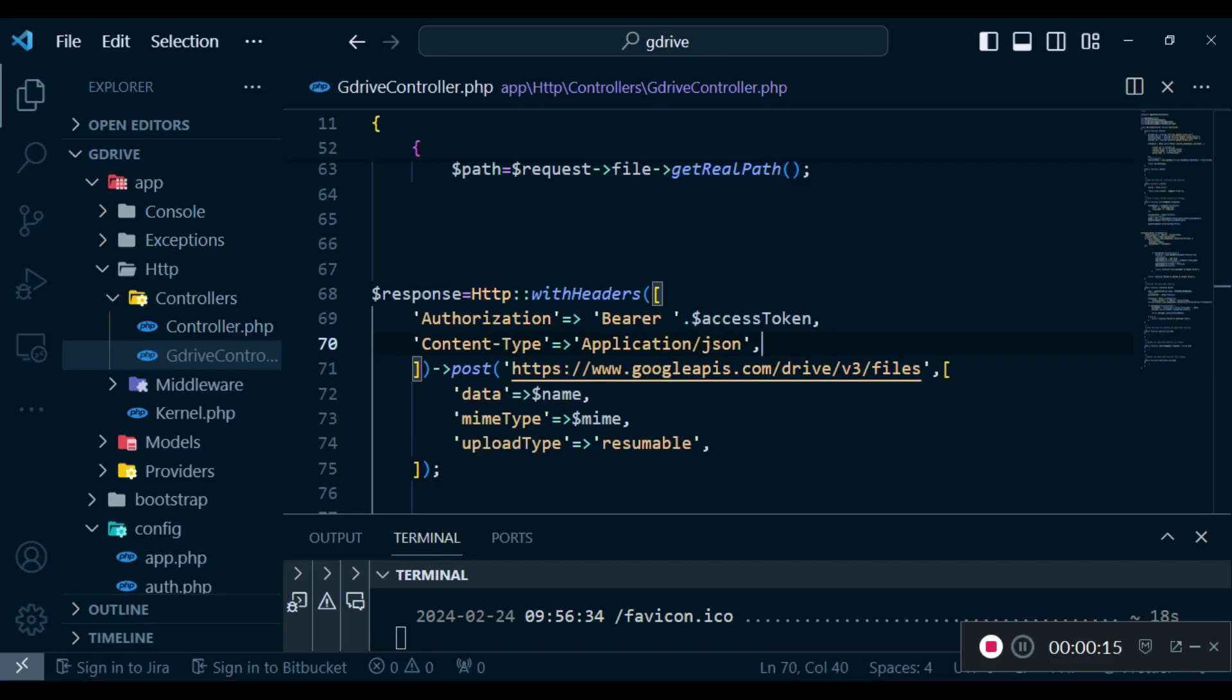Hello everyone. Welcome to LaraFont. My name is William Juma. In this video episode we are going to do an addendum to the uploading of files to Google Drive using the Laravel HTTP client.